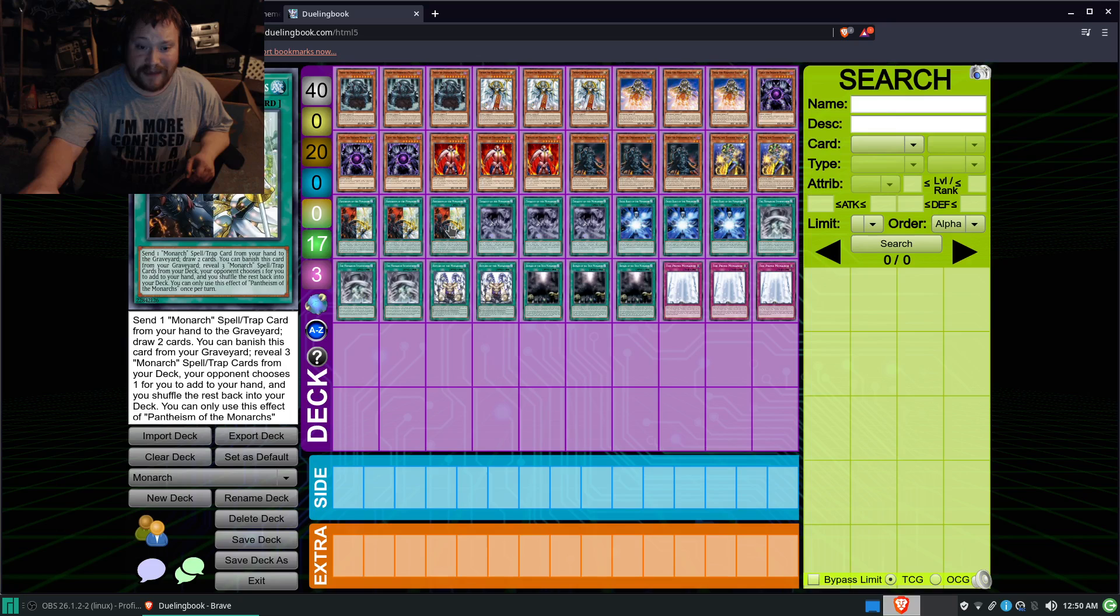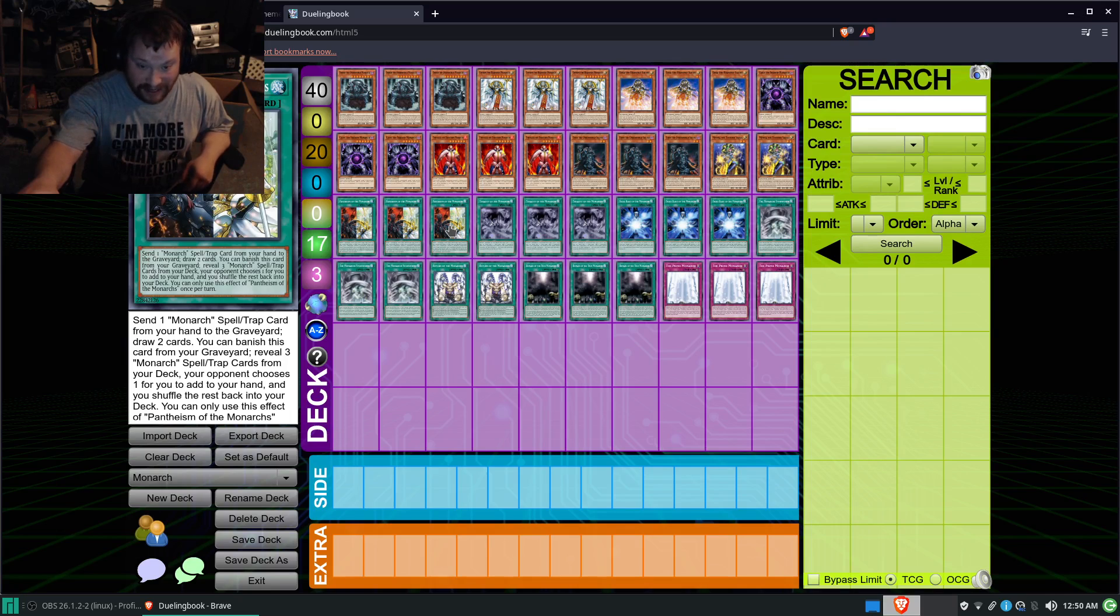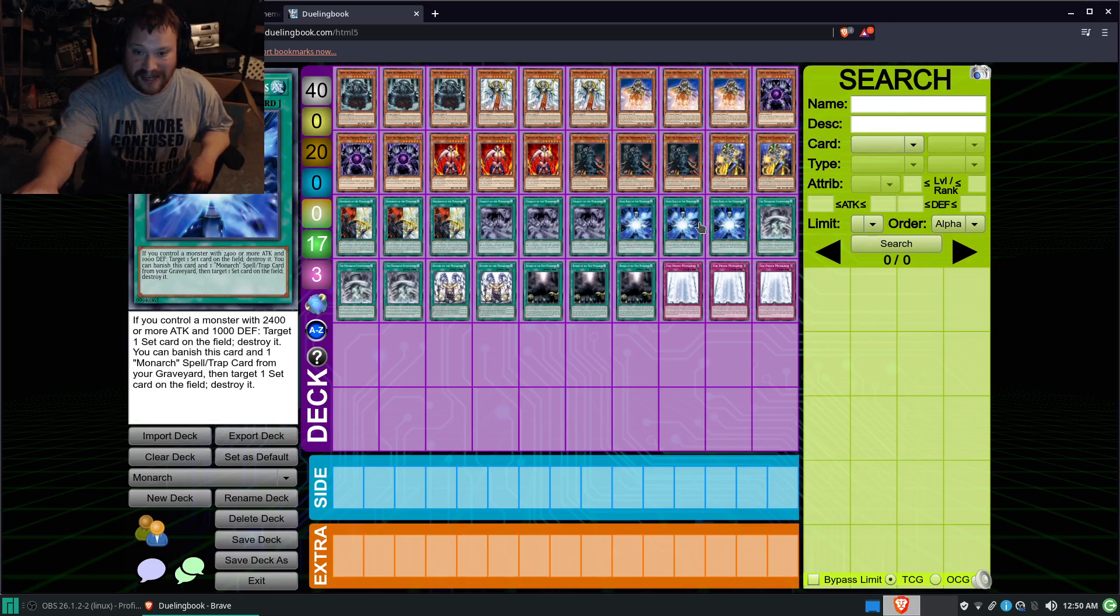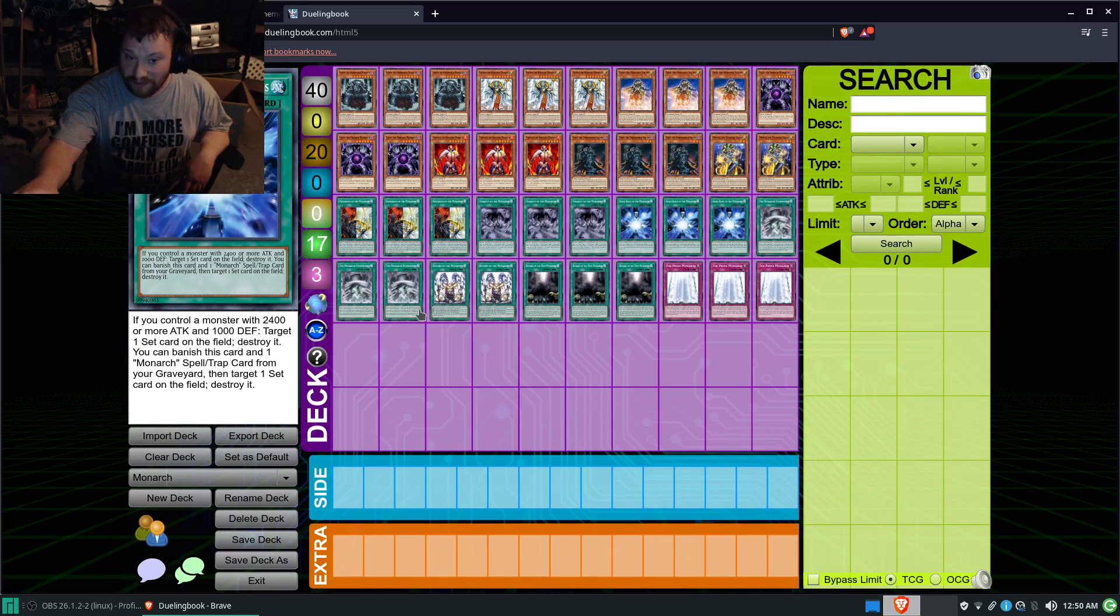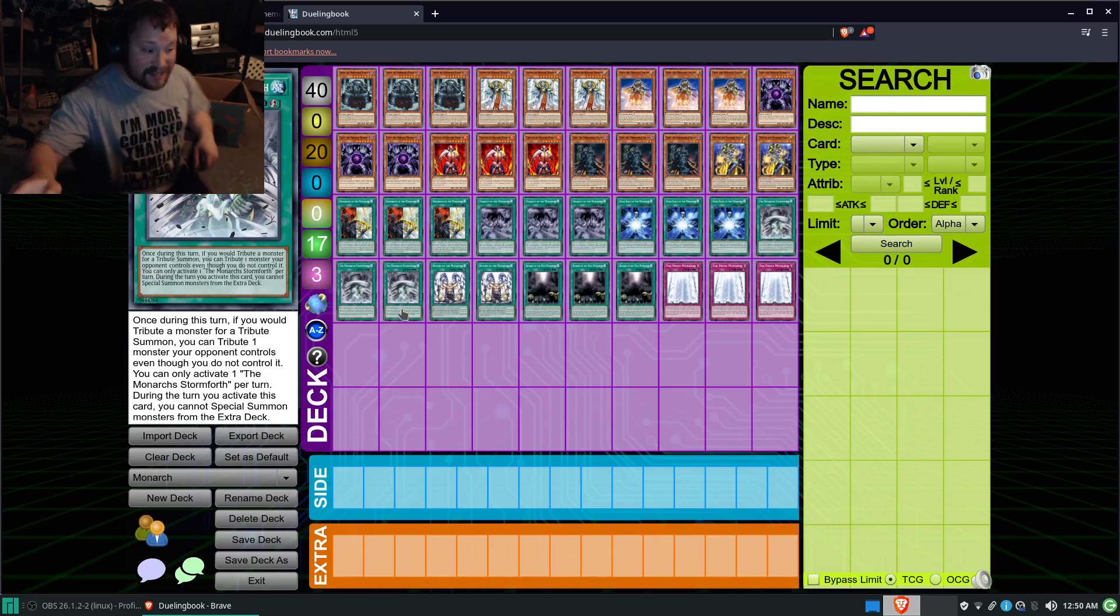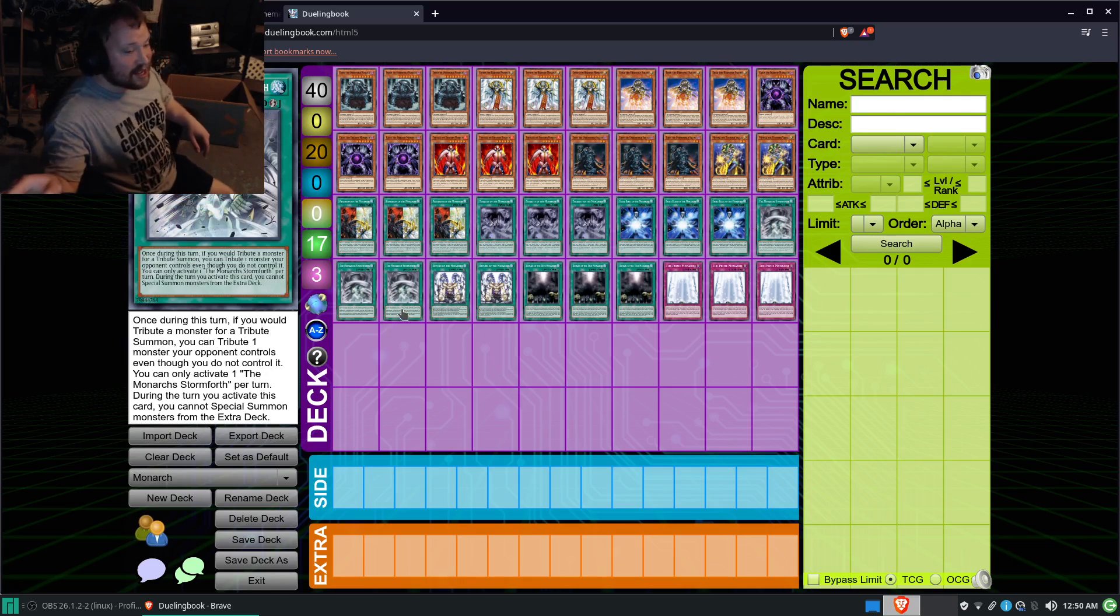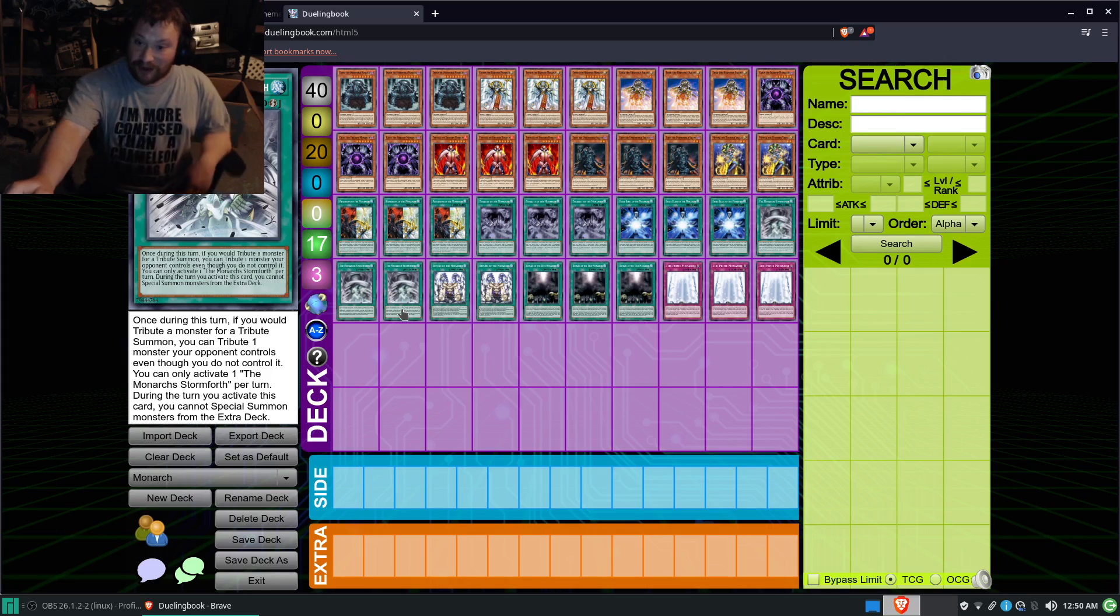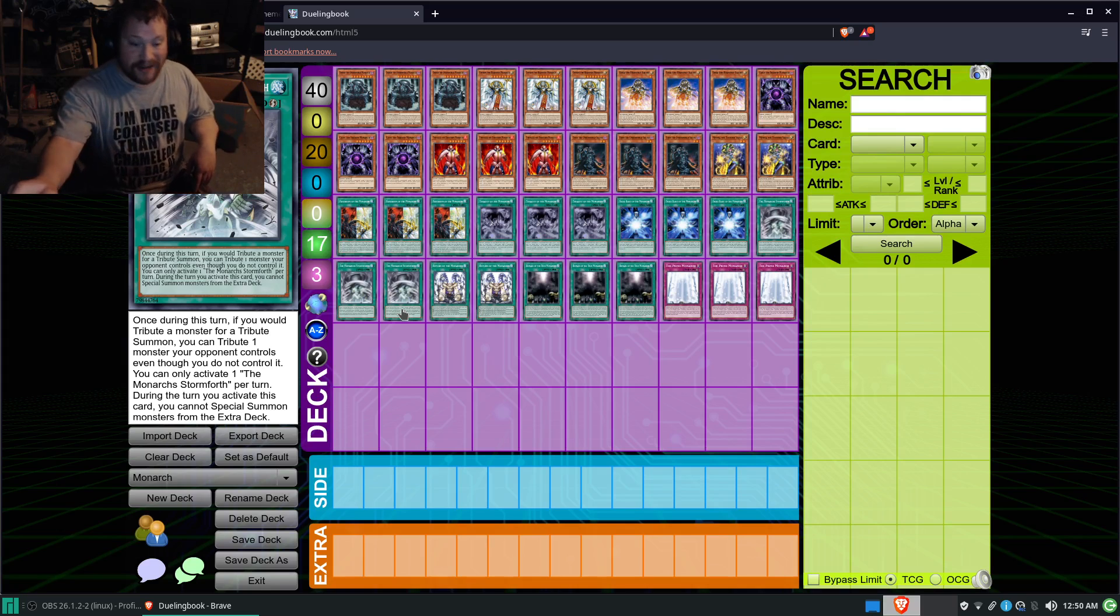Three Pantheism, thank god this card's back at three now, now we can play the deck properly. Three Tenacity, three Domain's Blast for the Backward Removal, three Monarch Stormforth, just to get rid of those pesky monsters that just don't want to leave the field. I'm looking at you, Cyber Dragon Infinity.